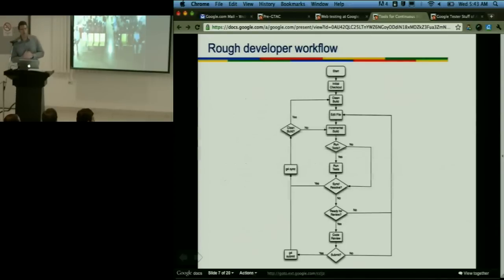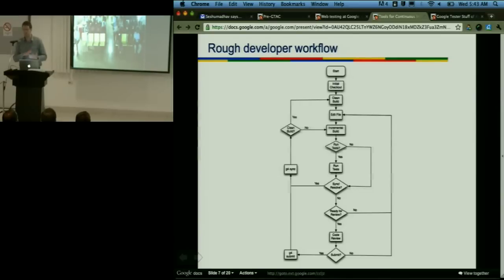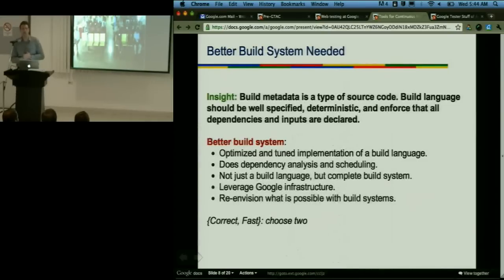This slide describes a rough outline of our developer workflow. The process is: start with a clean client, check out some code, do a clean build the first time, make some modifications, run some tests, iterate. The code review process includes this iteration. At the point where we actually submit, once that submit goes in, everyone in the company sees it. And if you broke something, everyone is going to see that breakage. This is one of the reasons that having good tools for this working environment is critically important. We realized that our older make-based system was really insufficient for what we needed.